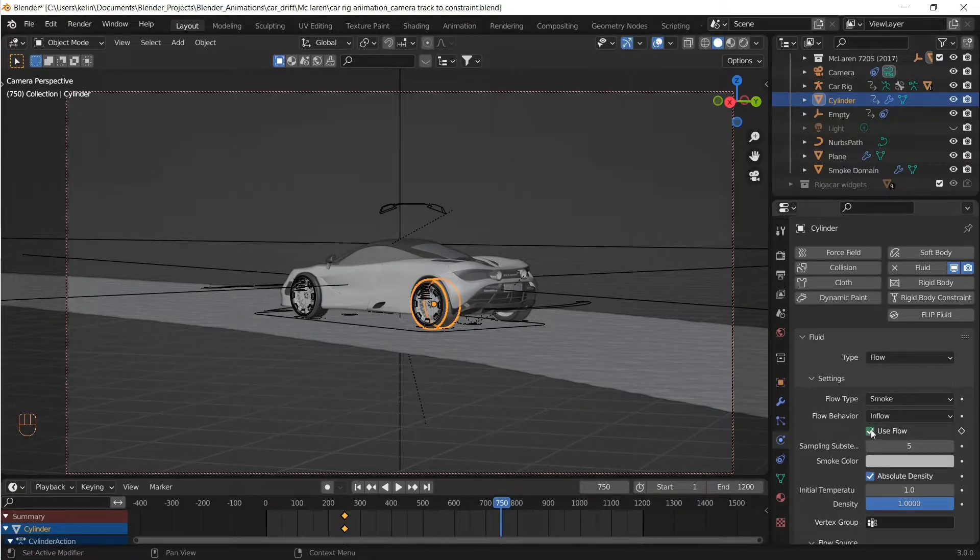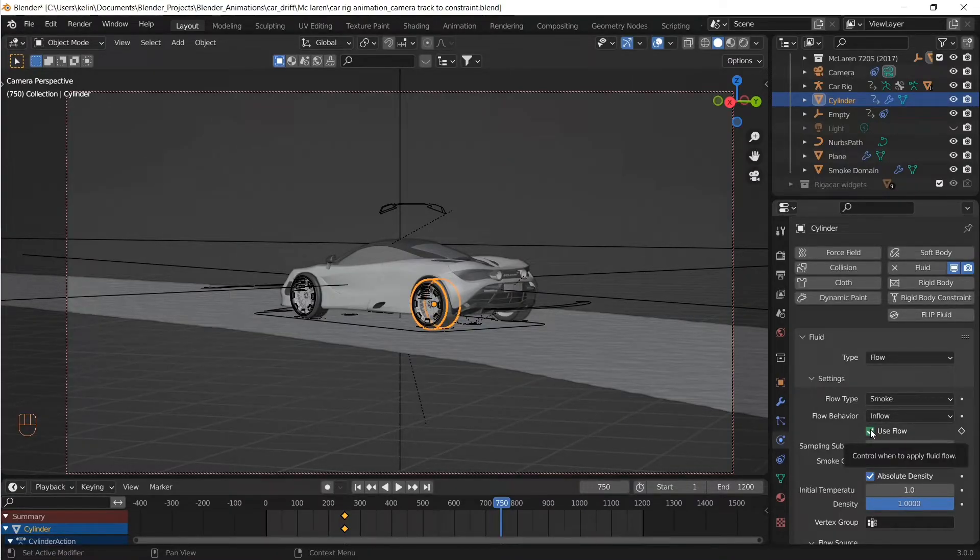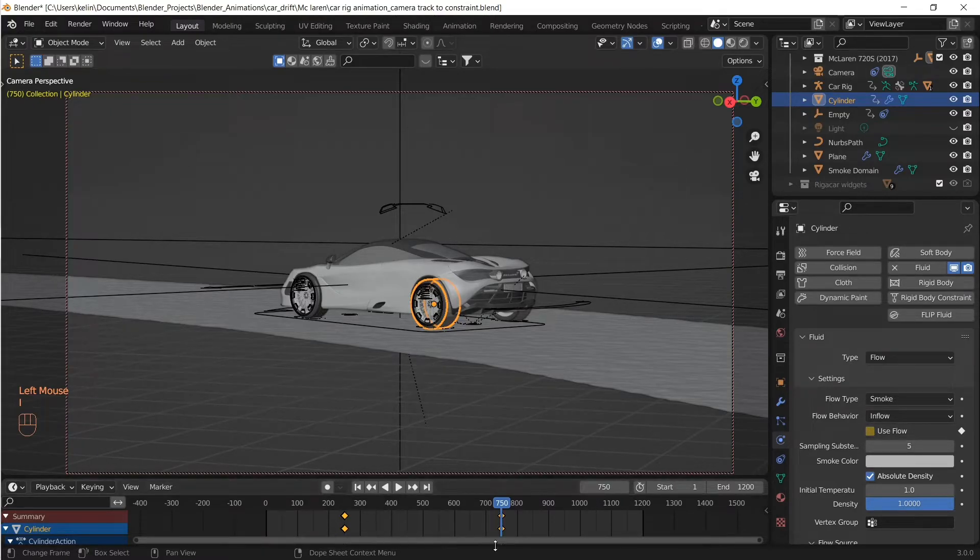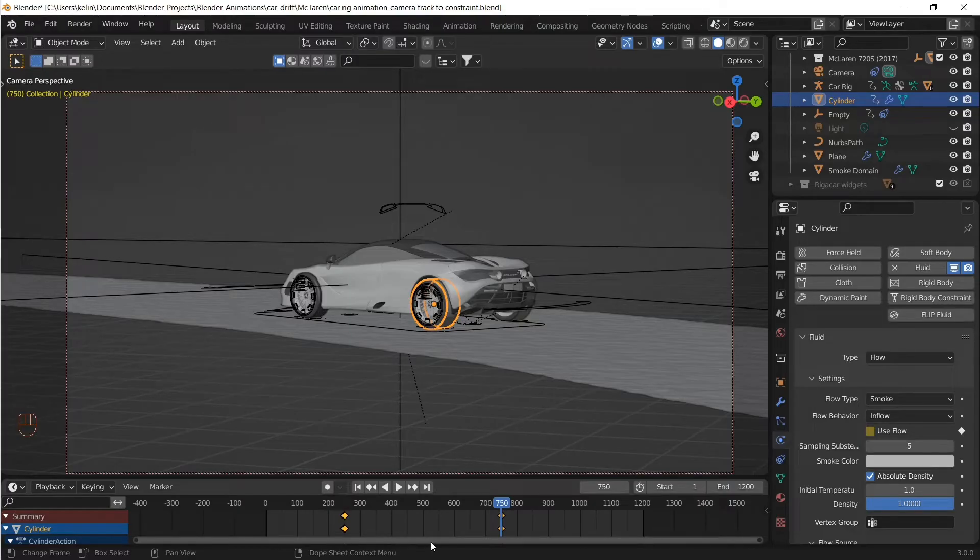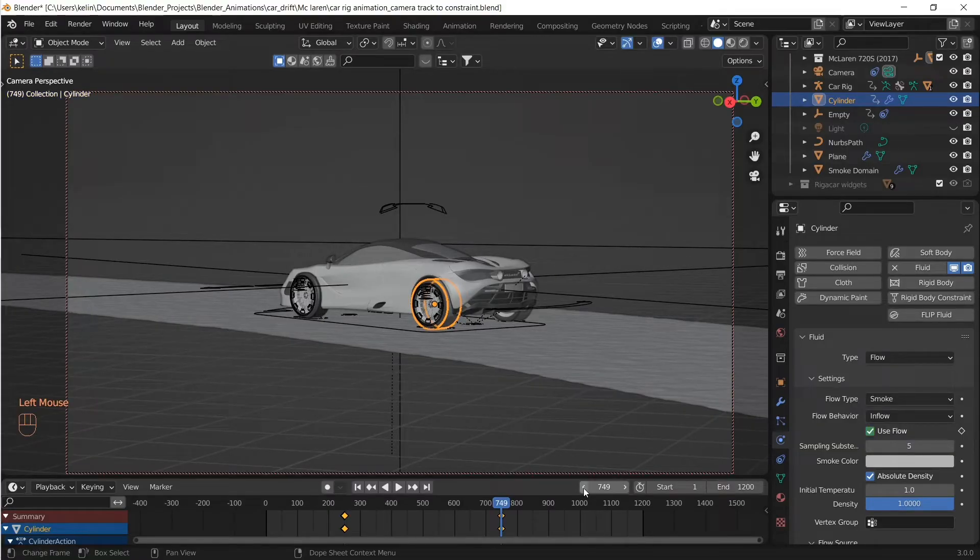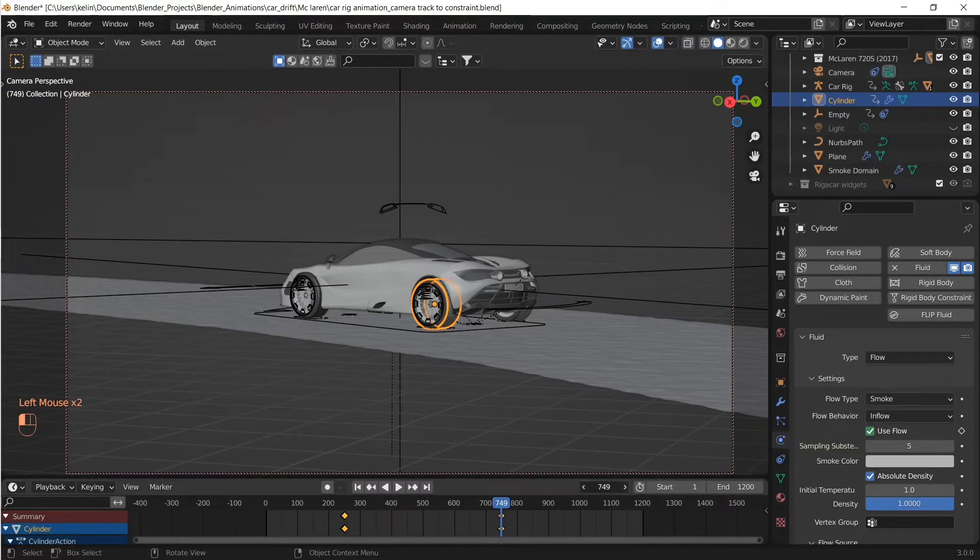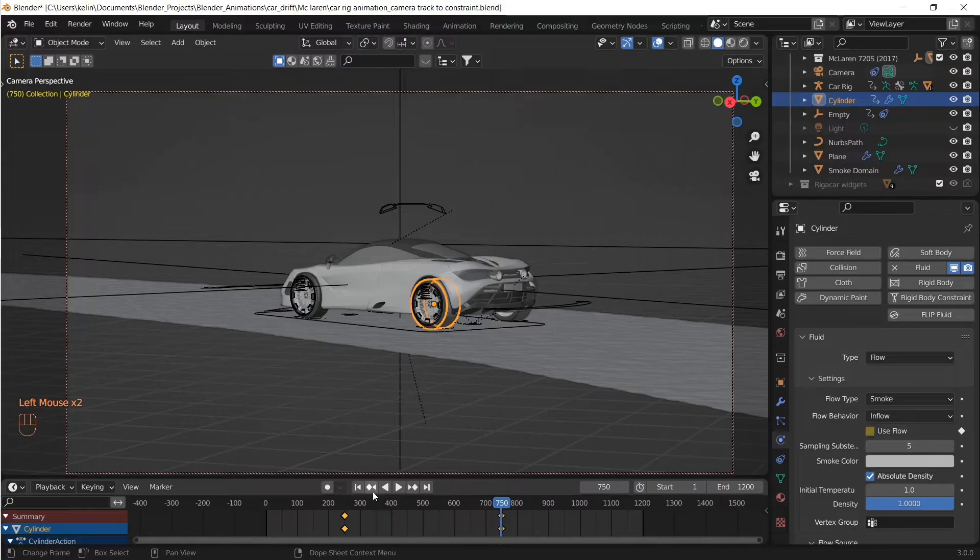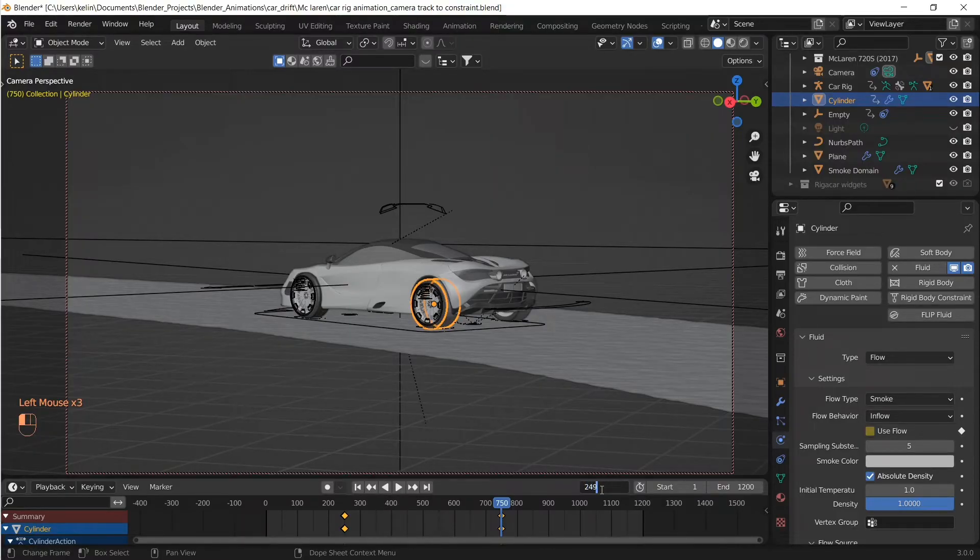Effectively, what we're doing is: all the frames before 250, the smoke is not generated. Between 250 to 750 frames, the smoke source is on. And then beyond frame 750, the smoke source is off again.